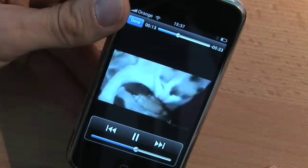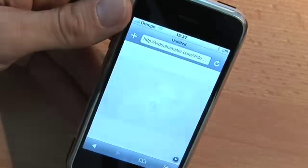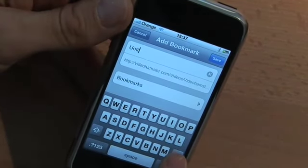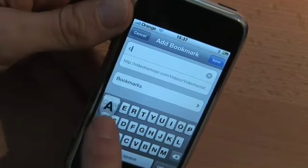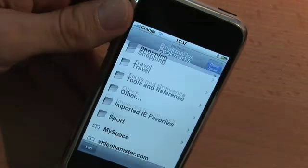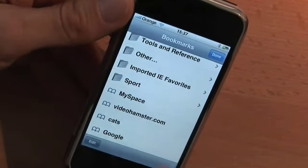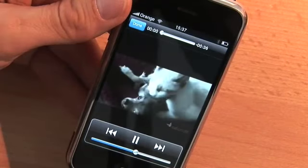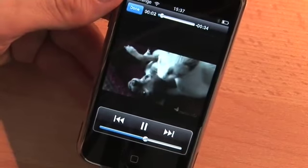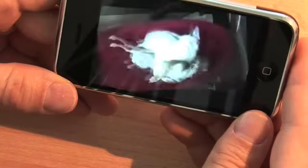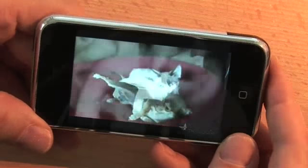If you go back, you can even bookmark this video — tap the plus sign, give it a name like 'cats', and save it. Now the cats video is in your bookmarks list, and if you select it you can play it directly. You can make your own playlists with video clips and funny flash videos and watch them on your iPhone or iPod touch. Have fun!